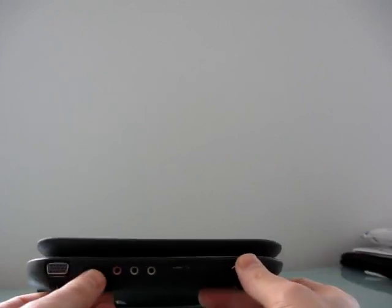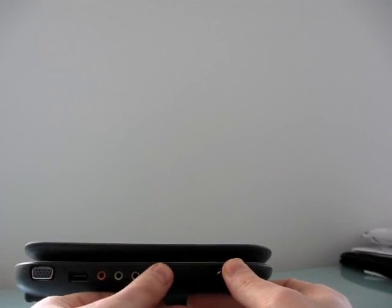We've got VGA, USB on the side, and a lock port. Over here, you'll see the camera actually rotates 270 degrees, so it can be used in a variety of different situations. You can take pictures with it, you can do video chat with it.